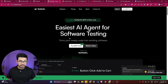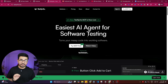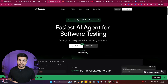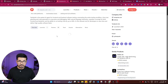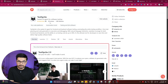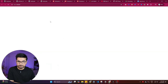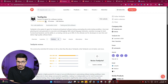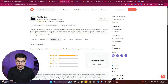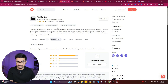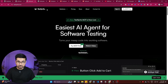One thing worth mentioning: TestSprite was listed as the number one product on Product Hunt, with 49 reviews — 98 to 99% of which are positive. It is also currently trending on social media, making it a trusted software testing tool among developers.